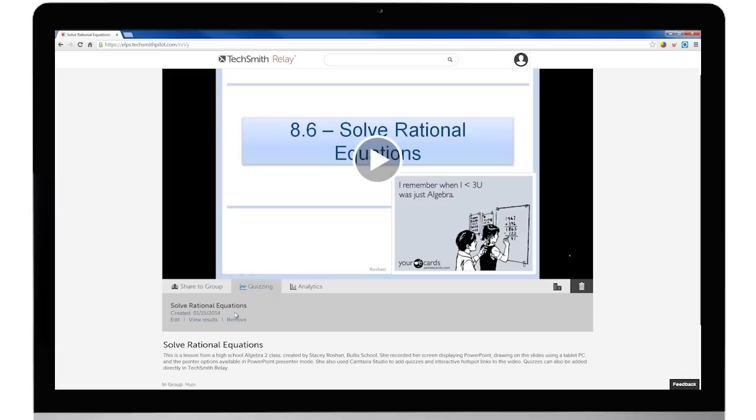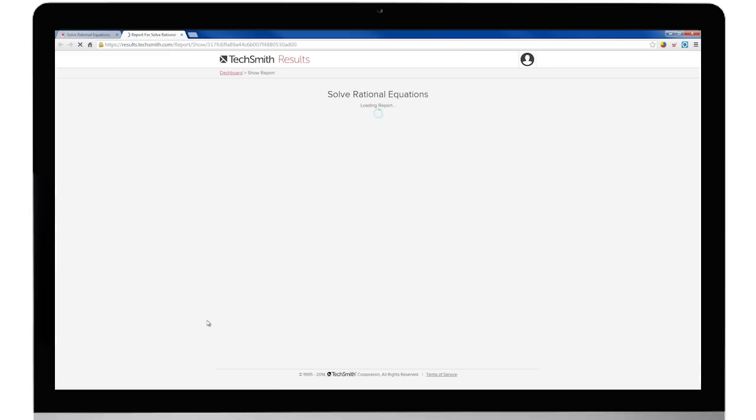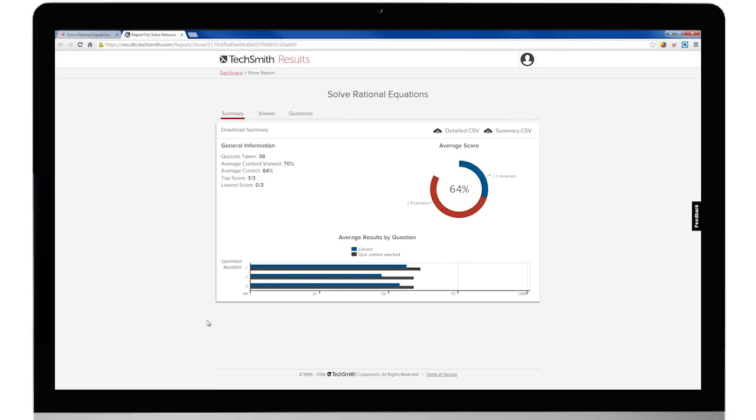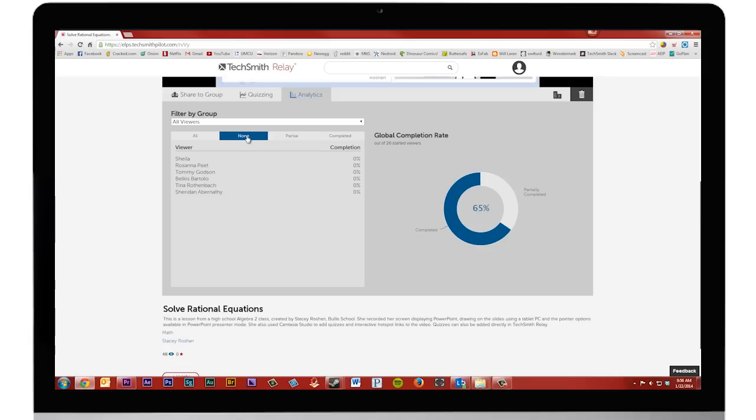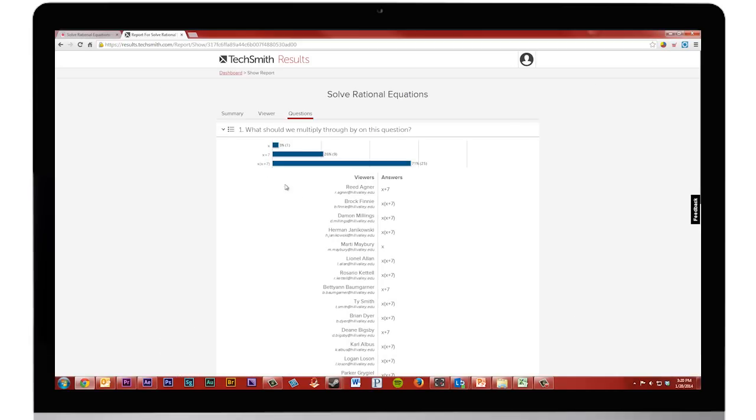As viewers watch the video, you get real-time assessment results. TechSmith Relay shows you not only who watched your video, but how much they watched and how they did on your quizzes.